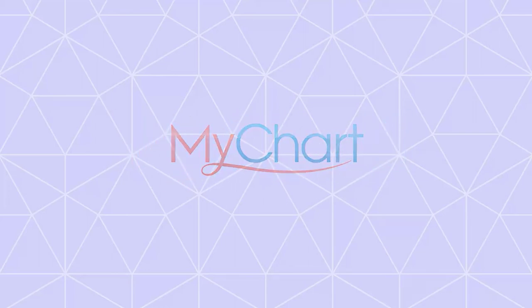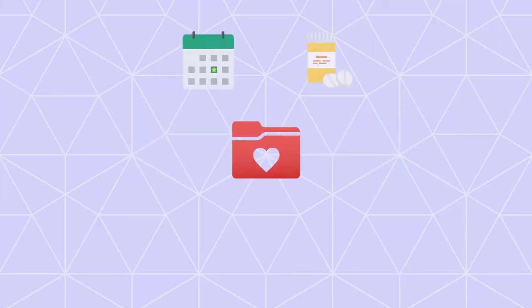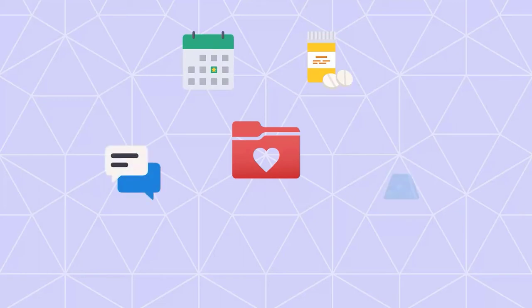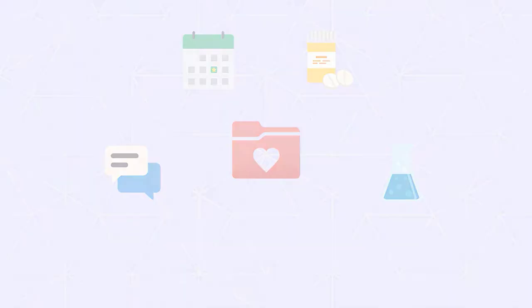Welcome to MyChart, where you can access and share your medical record, make appointments, refill your prescriptions, and much more. I'll give you a quick tour of some of its coolest features. Let's get started.